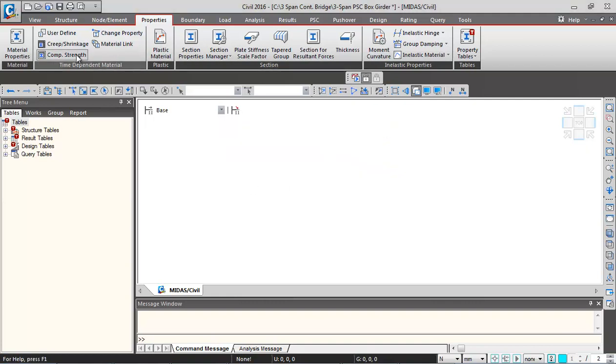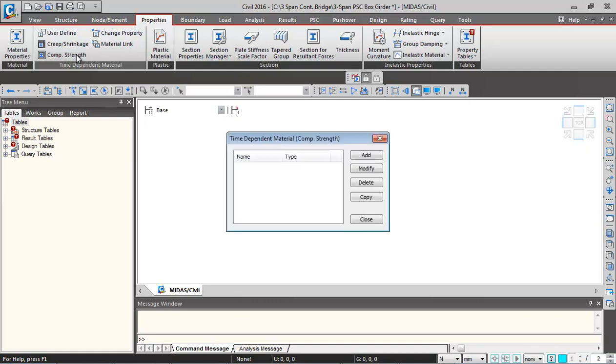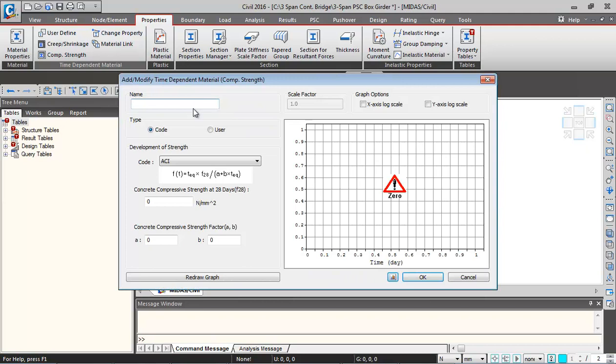Again, defining the second time-dependent property, which is the compressive strength. Click on compressive strength, then click on add. Over here again, I'll give the name M50 compression.